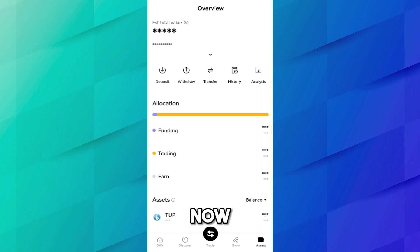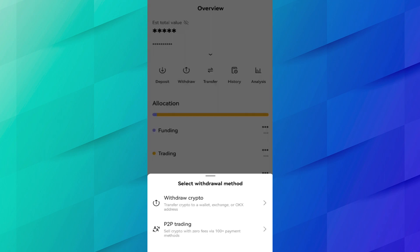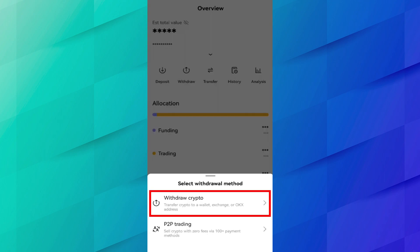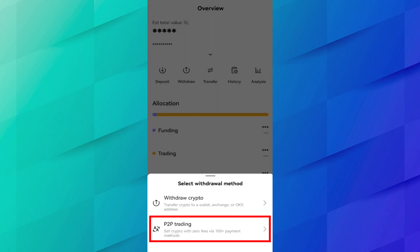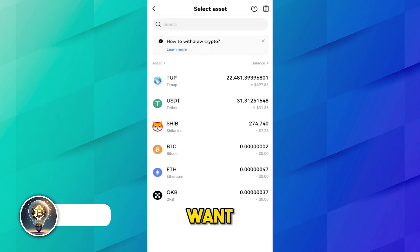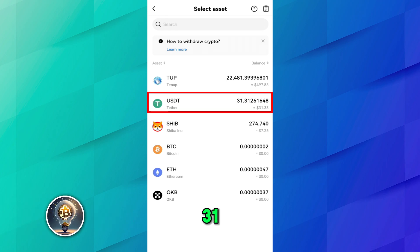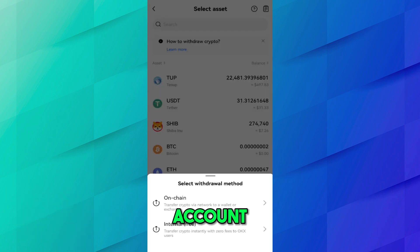Go to Assets. We are doing a withdrawal, so select Withdraw. You will see two options — Withdraw Crypto and P2P Trading. Select Withdraw Crypto and choose the coin you want to withdraw. Here I want to withdraw USDT — I currently have 31 USDT in my OKX account.